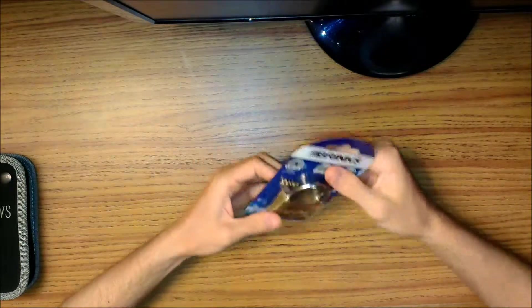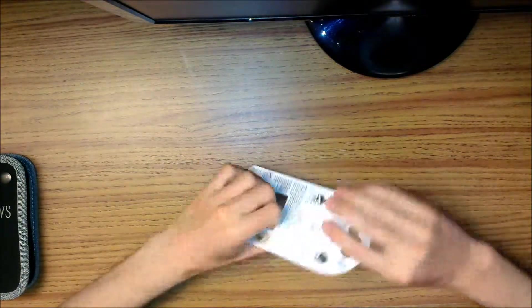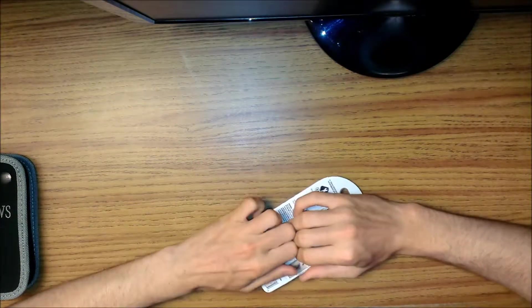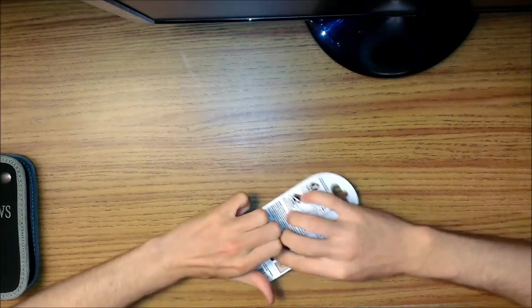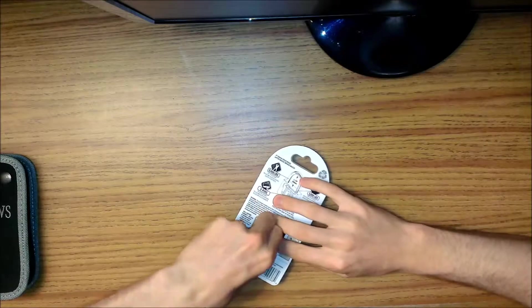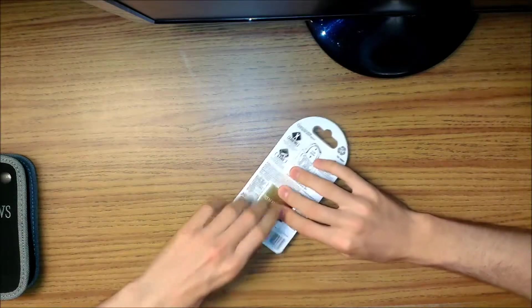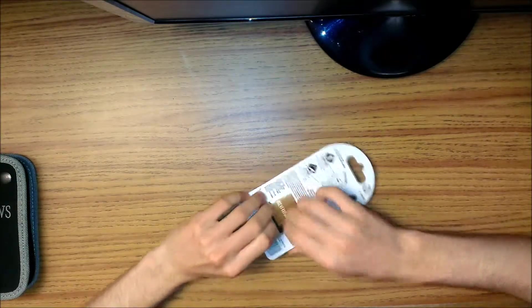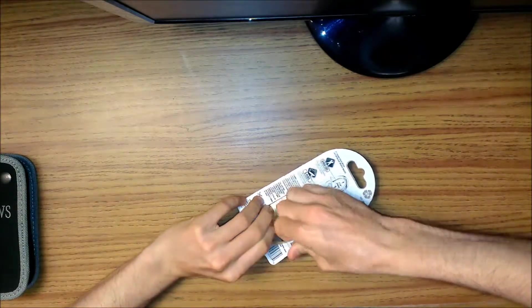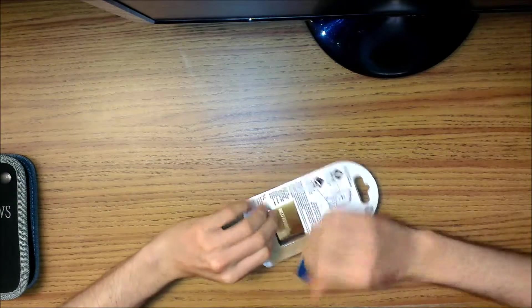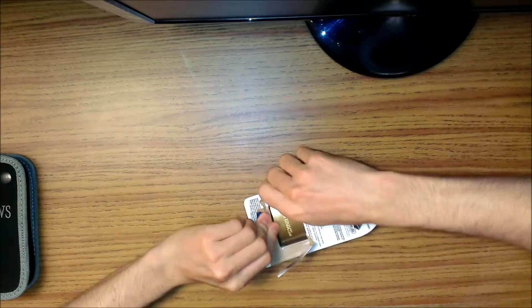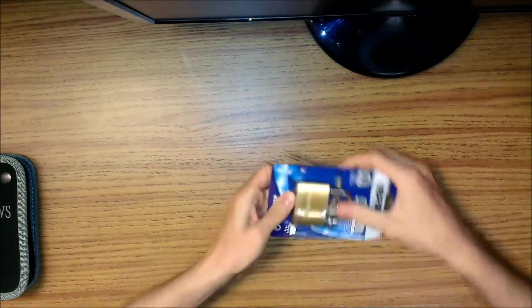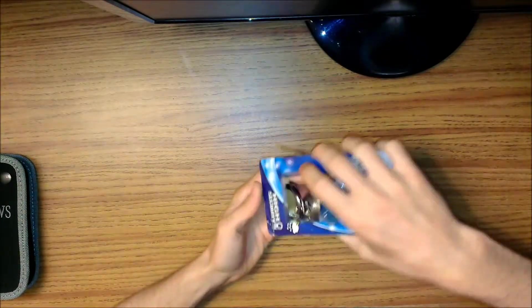So we'll pick this and get this out of the package. Hopefully I can pick it on the first try. I haven't picked this lock yet.